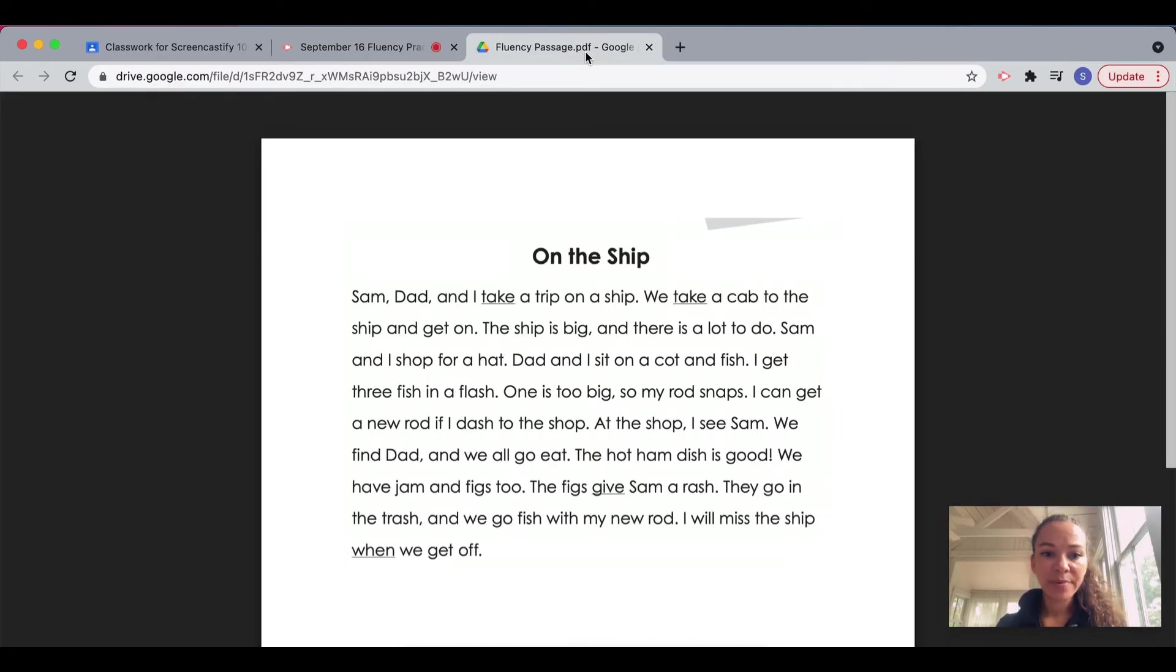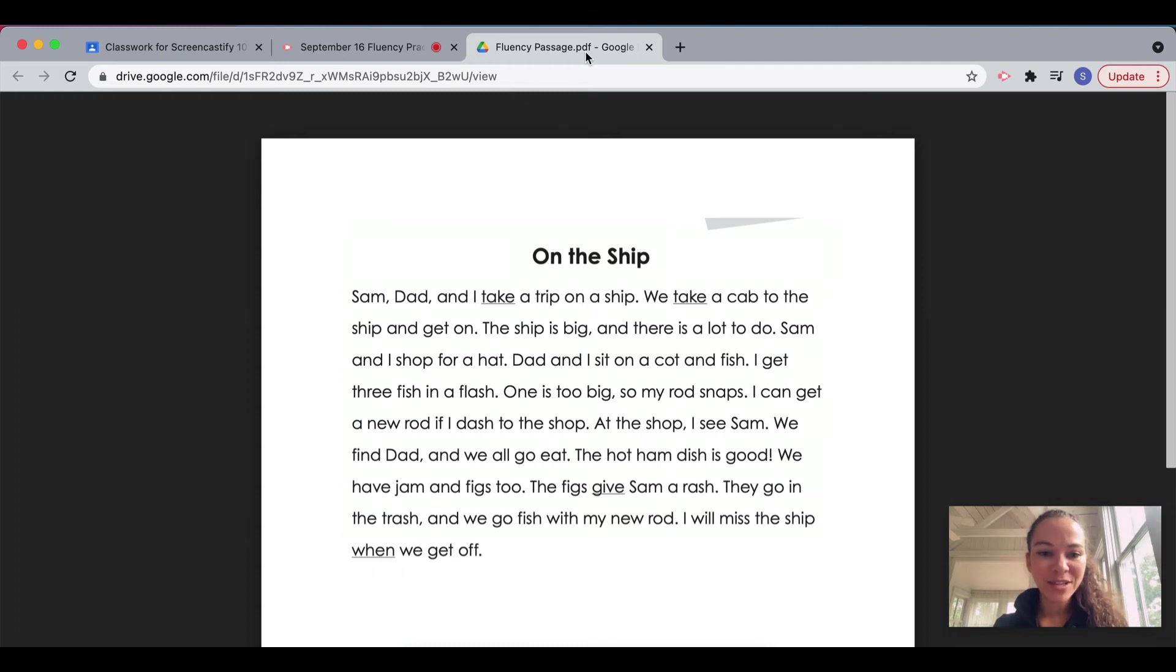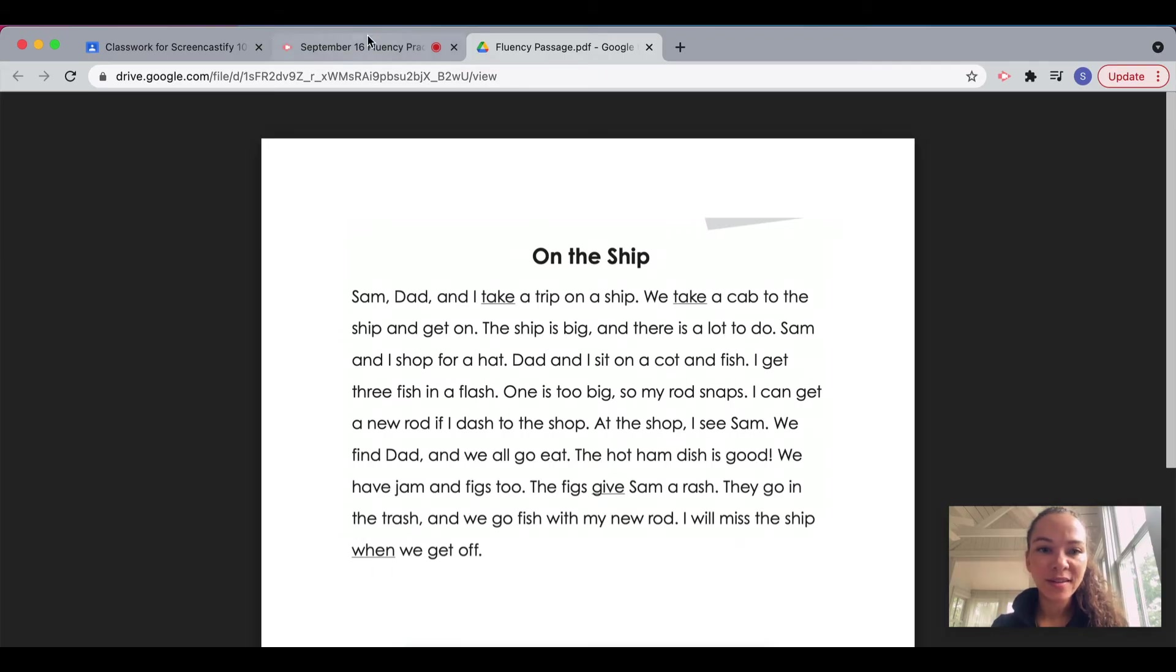On the ship, Sam, Dad, and I take a trip on a ship. We take a cab to the ship and get on. The ship is big and there is a lot to do.